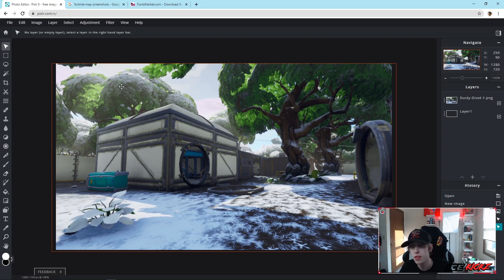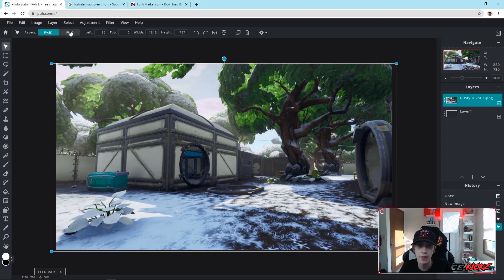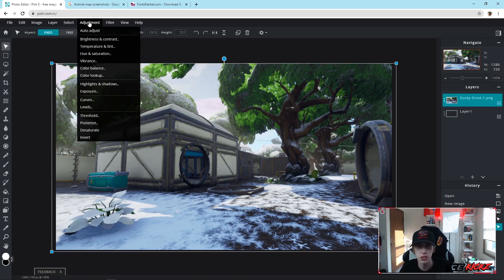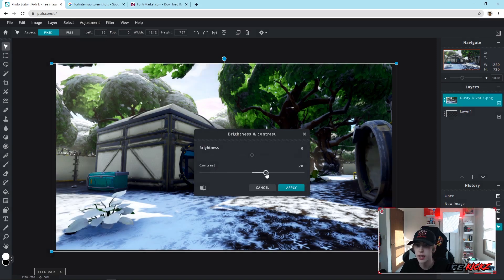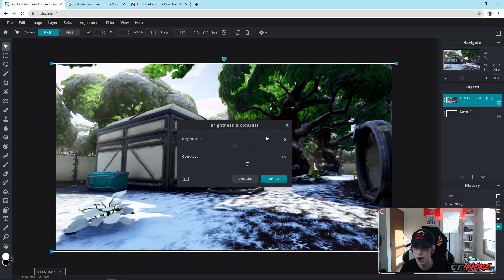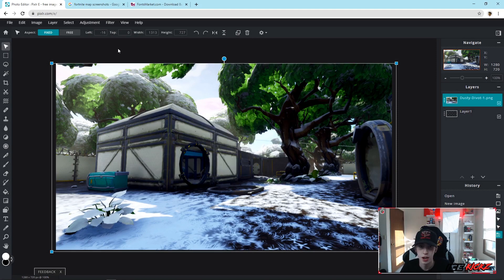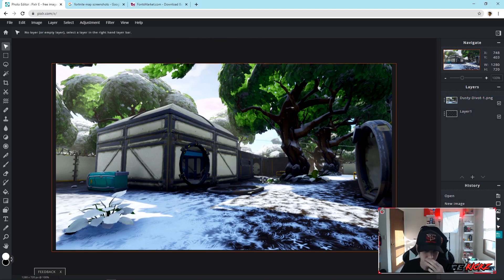The first thing I do with pretty much every thumbnail is right when I get my background in, I click on it, go to Adjustment > Brightness and Contrast, and drag that contrast up a little bit. It just gives the background a little more dimension and makes the colors a little more vibrant.